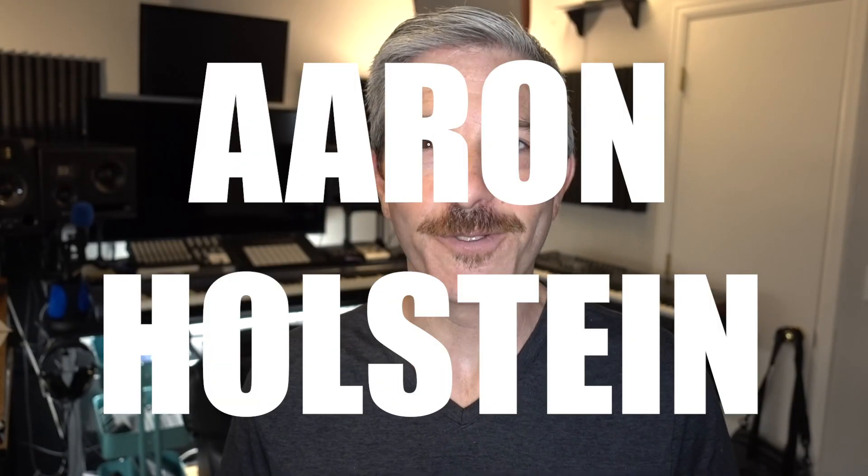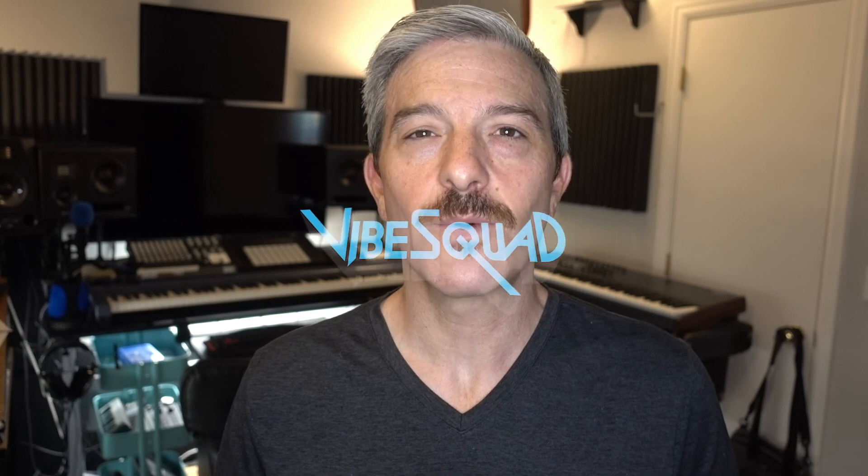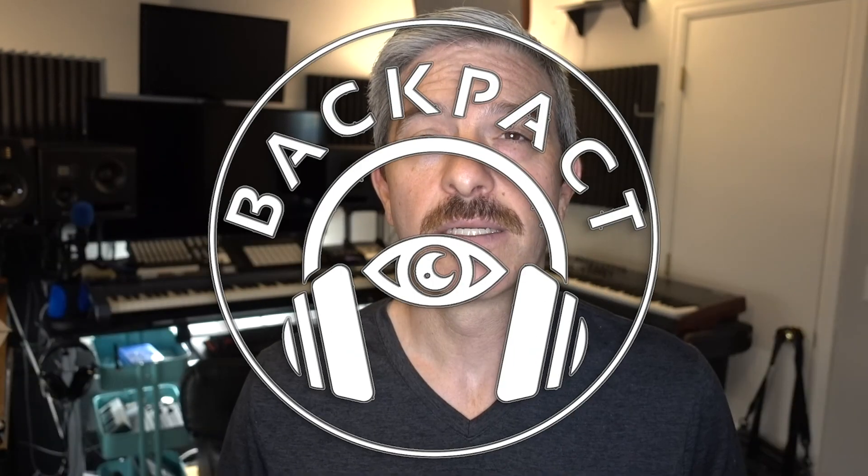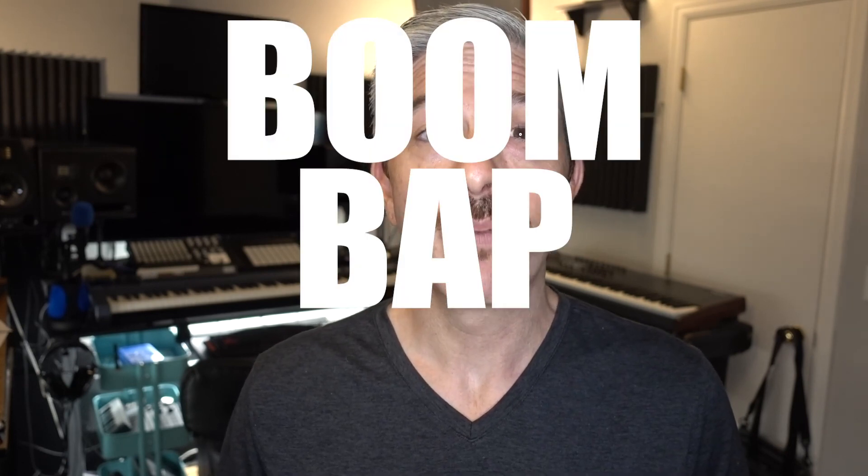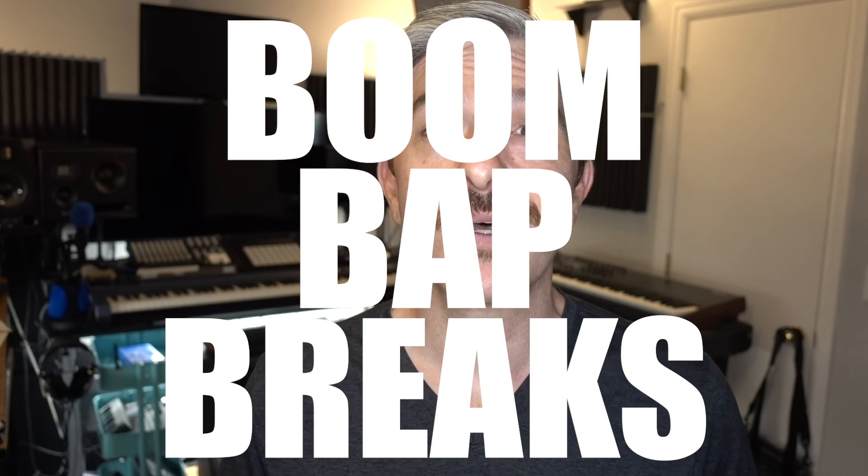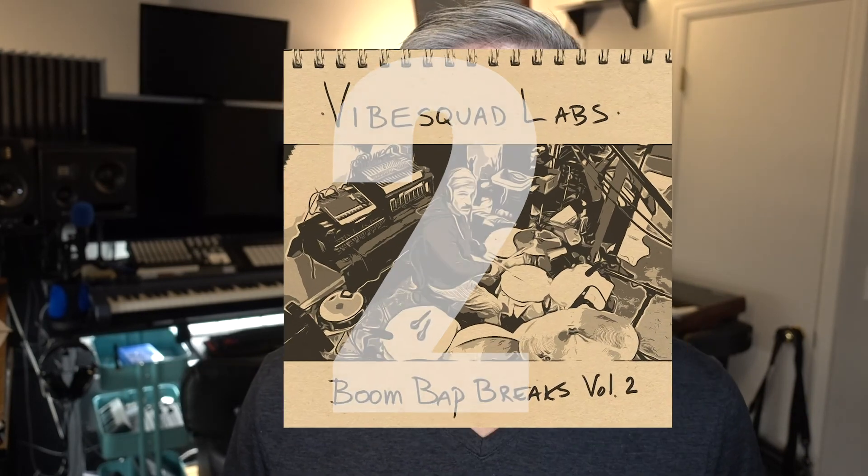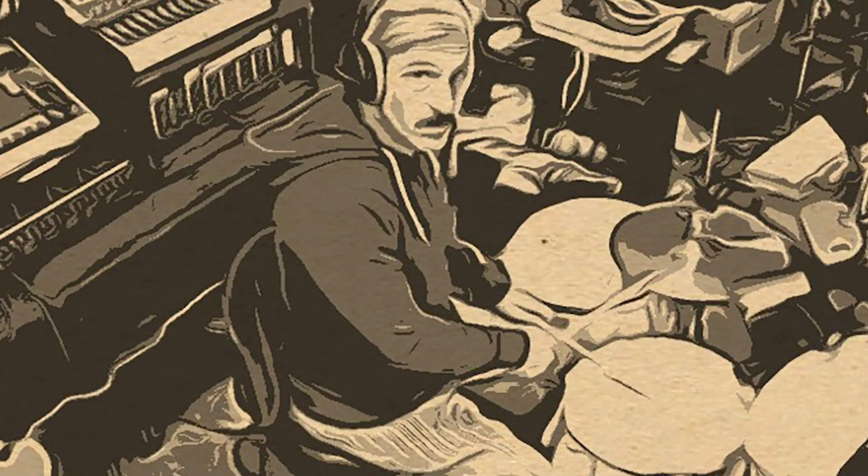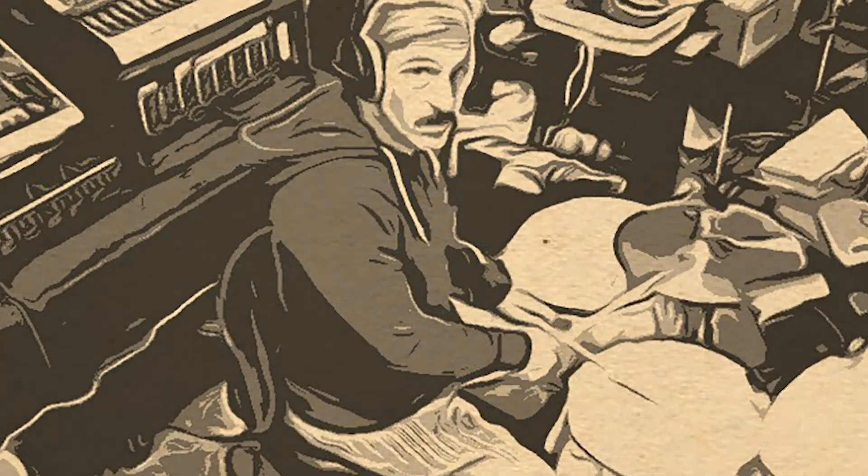Hi, I'm Aaron Holstein, otherwise known as Vibe Squad, and I have a new musical project called Backpacked. I'm an Ableton certified trainer and I have a new sample pack called Boom Bap Breaks Volume 2. This pack of audio loops will work with any digital audio workstation, but I'm going to show you some cool ways to utilize breakbeats in Ableton Live.